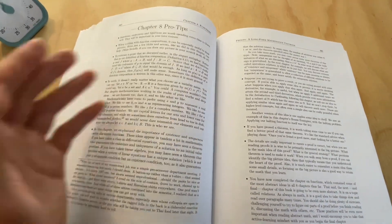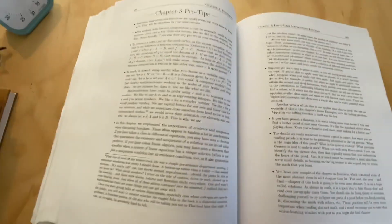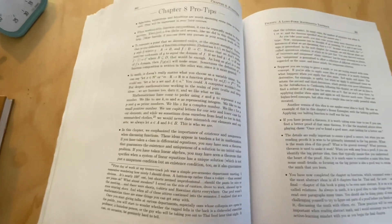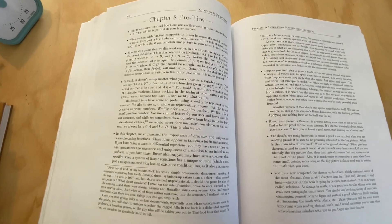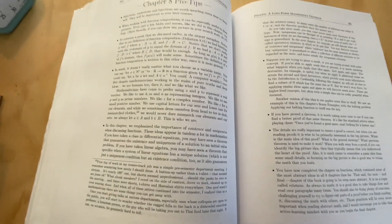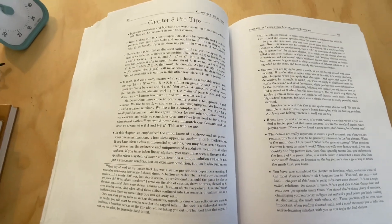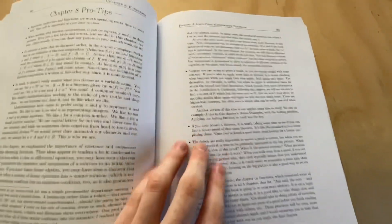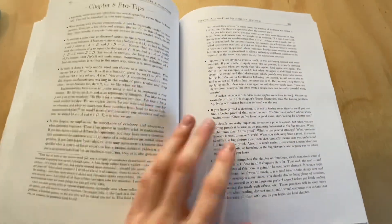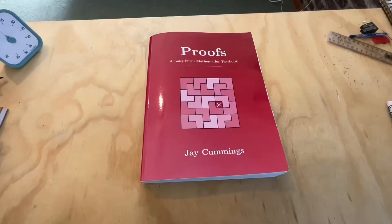At the end of every chapter, he also has what's called pro tips. So things that he wished he had known when he took this class, and learned proofs. And these are actually helpful. A lot of these are actually quite helpful tips. And yeah, I think it's another awesome additive to this book.